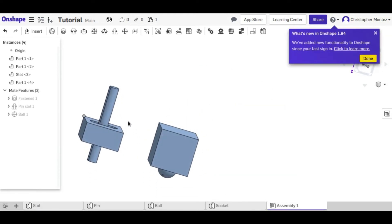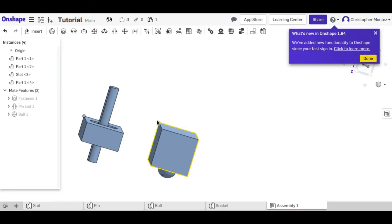So assemblies are very good when you are designing multiple parts for whatever you're designing, especially with the live updating assembly.